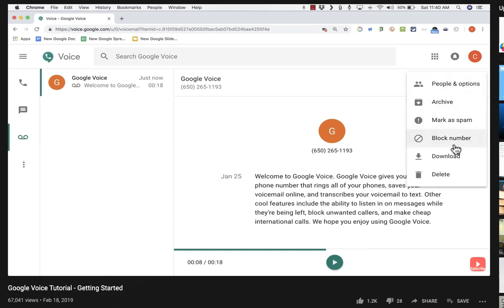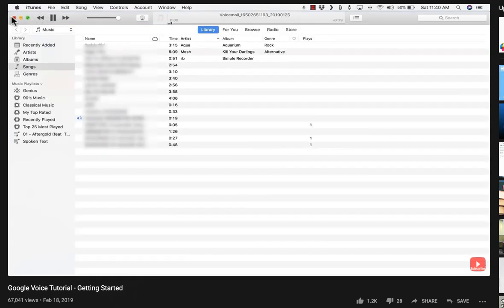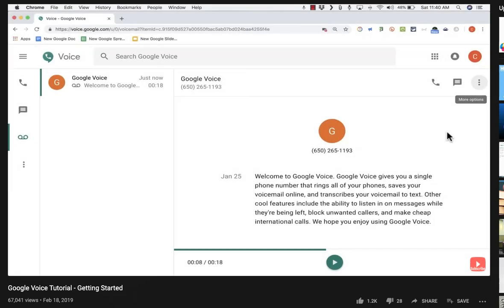You can also download the voicemail recording, which is a really nice feature. I can download it and save it as an MP3 file. So you can save voicemail messages that have been left for you — that's a really nice feature.